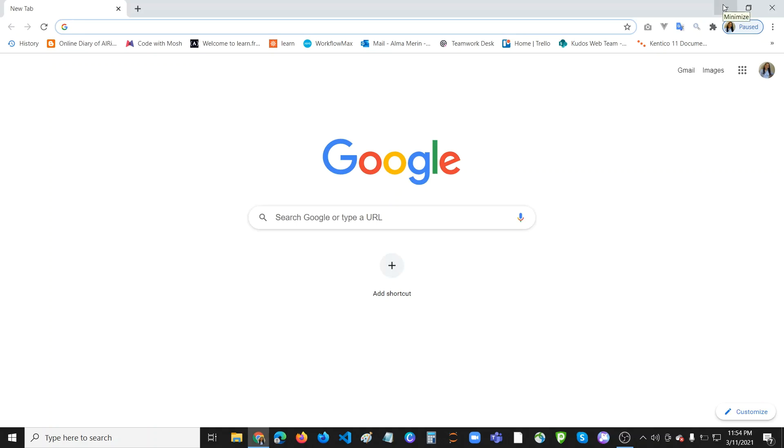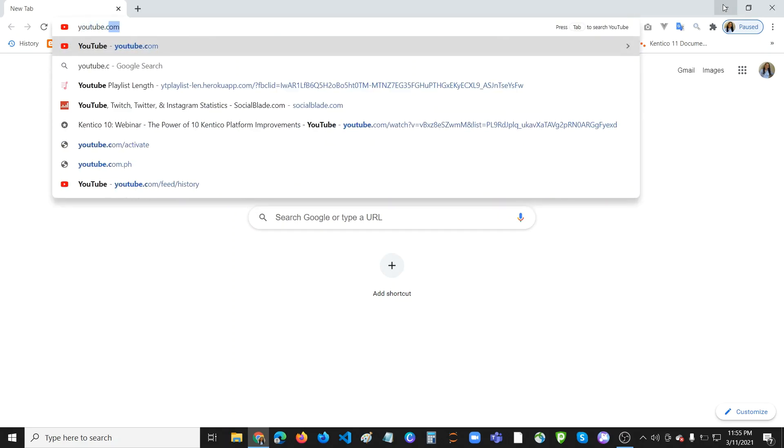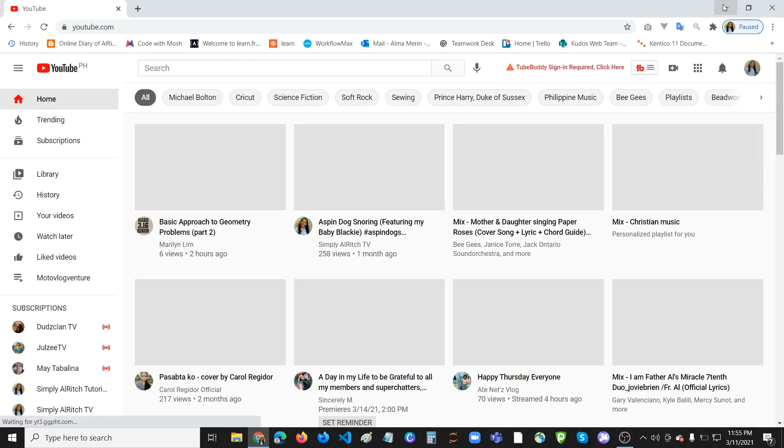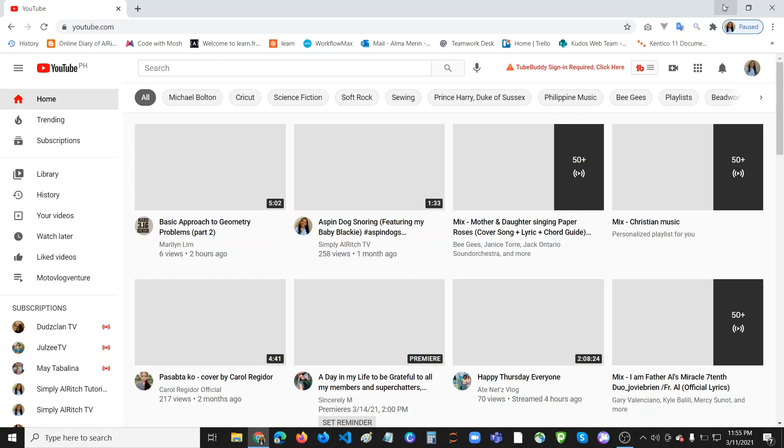Hi guys, welcome back again to my channel. Another learning for today. So earlier when I turned on my laptop and went to youtube.com, I was so surprised to see that the thumbnail images are not loading. As you can see here, they are not loading. So I searched for a solution online and found a lot.